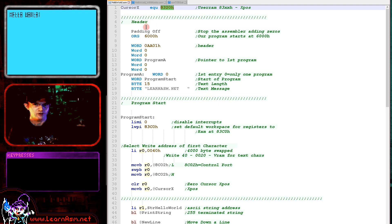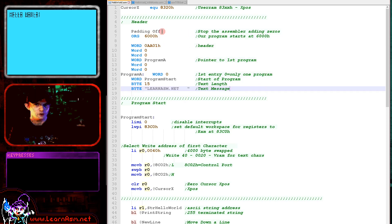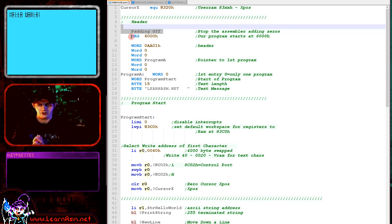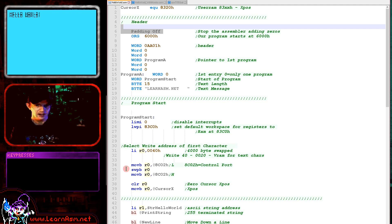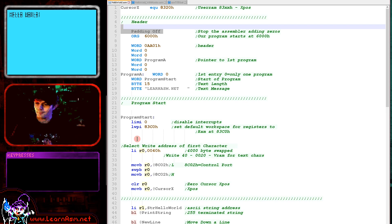Next we've got a header for our cartridge — some lines that are pretty standard, and ones I use in all my examples. First we've got this command called padding off. The TMS-9900 is a 16-bit processor, which means commands need to be even aligned. If we had a single byte between two commands they would become odd aligned, and that would cause a crash.